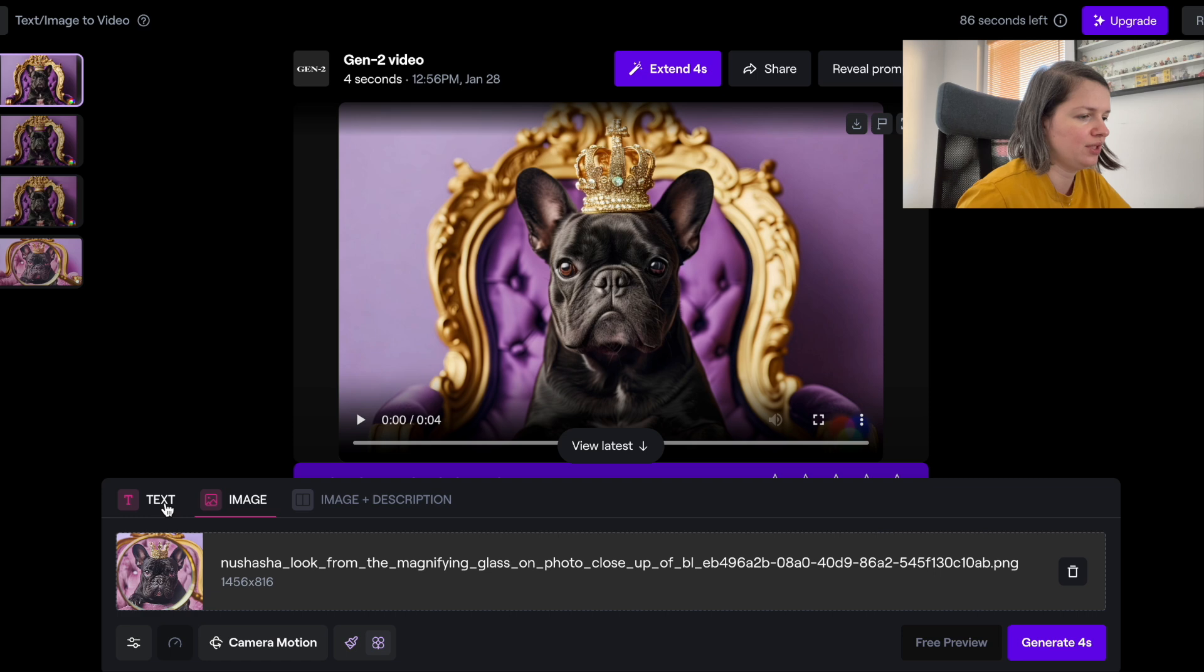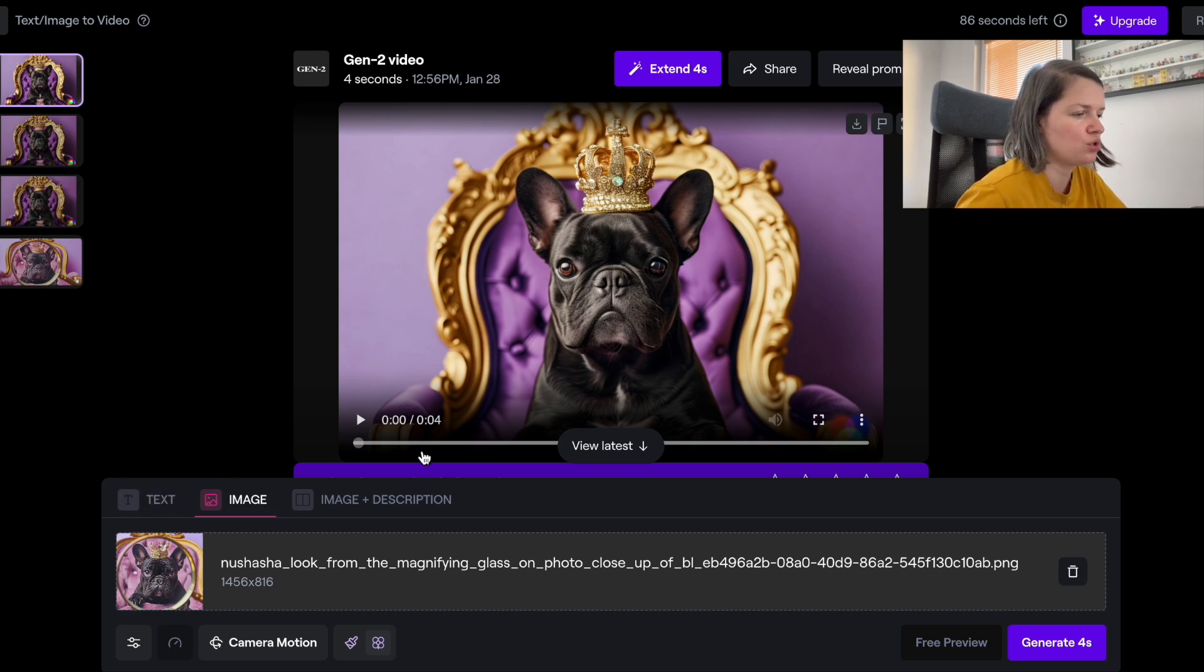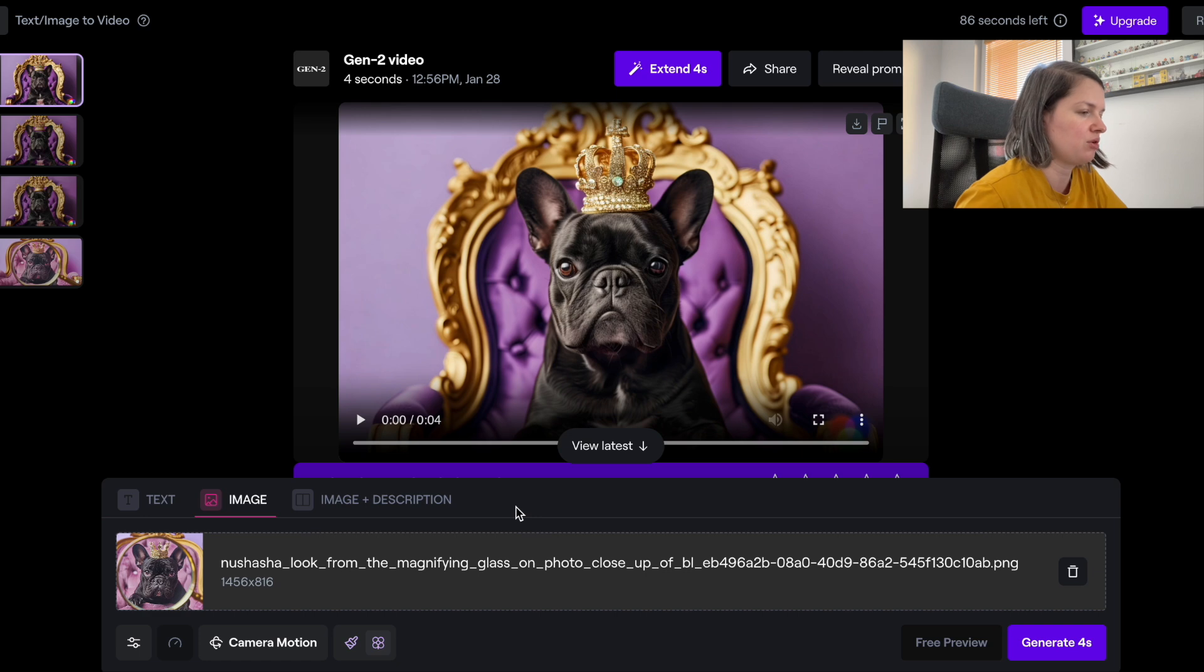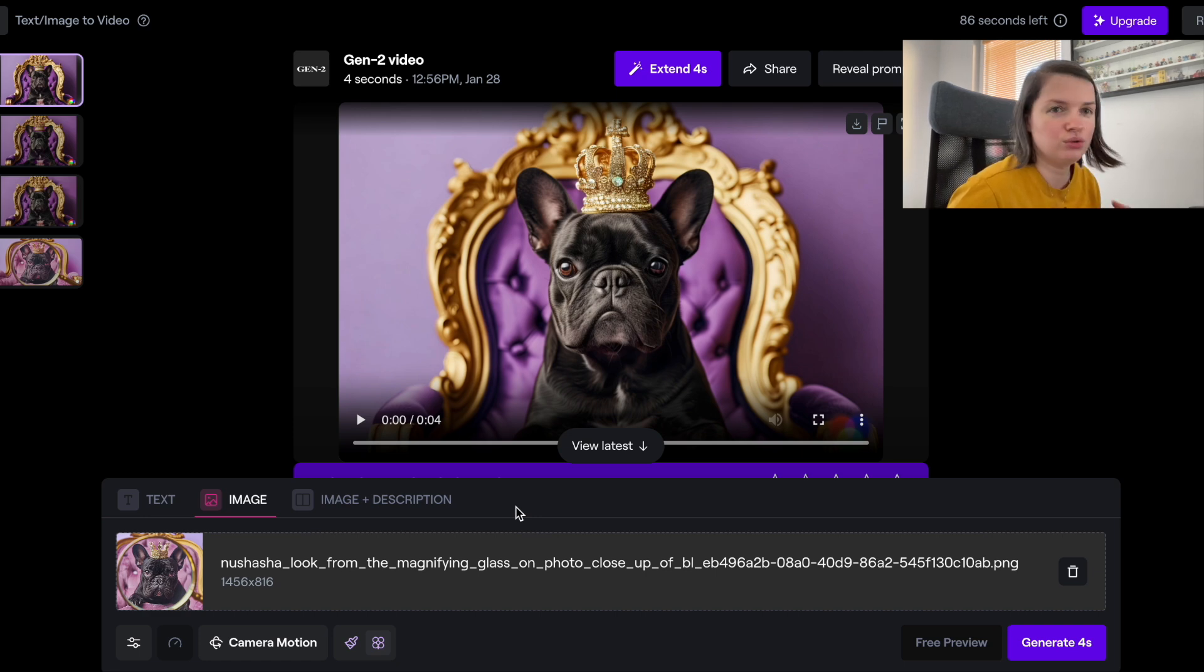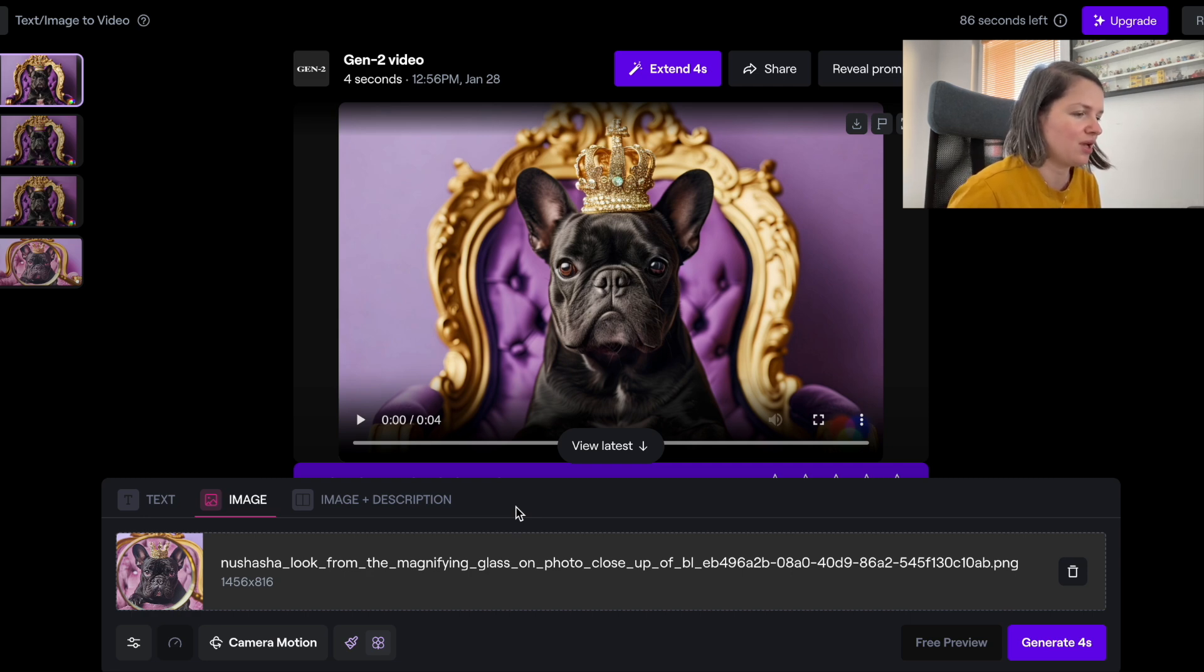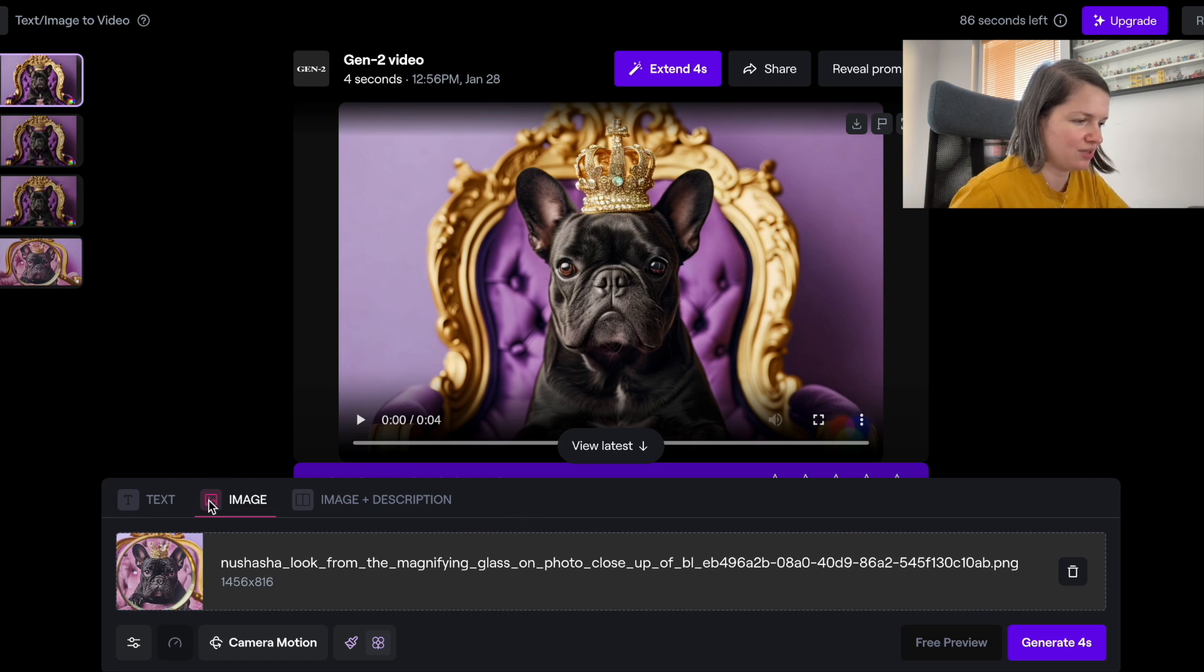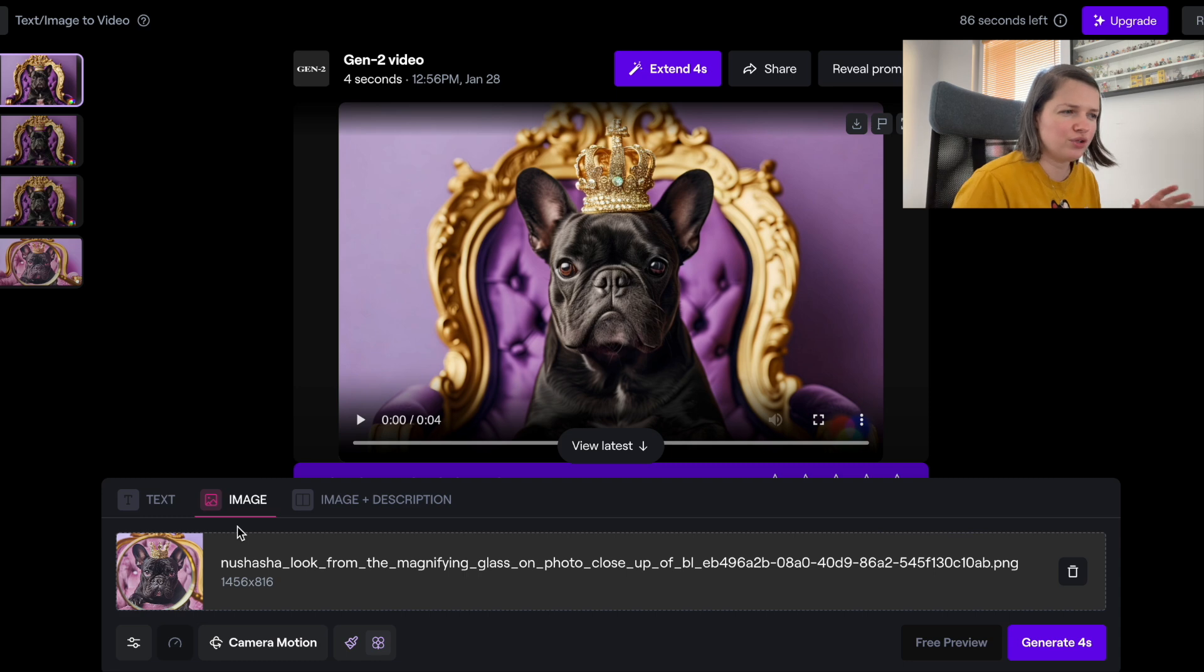You have a field here and you have an option to just put in the text prompt, an image, or an image plus description. So you can try to do different things.